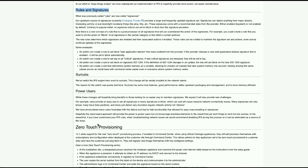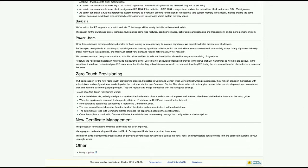We're also doing zero touch provisioning — we'll probably do a separate video on that by itself. This is a really cool new feature. We're actually able to send a box to a client, they plug it in, and they can get on their Command Center account, add it there, and push everything down. Or their provider can do that through just a phone call with a serial number. It's a very handy new tool for Command Center.